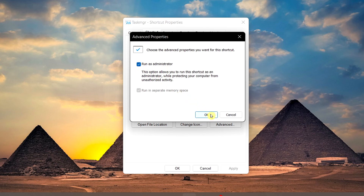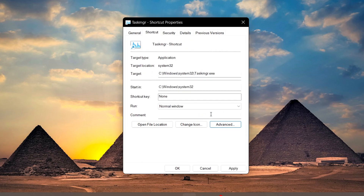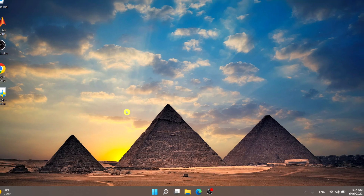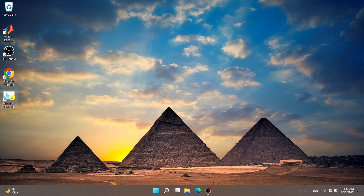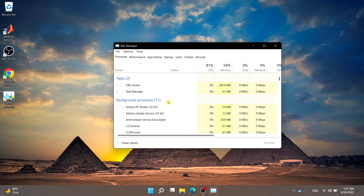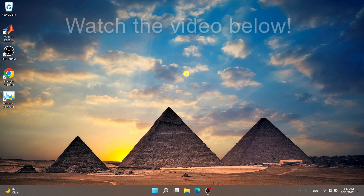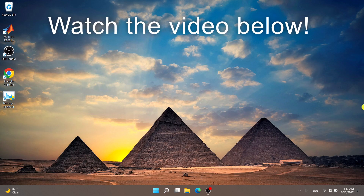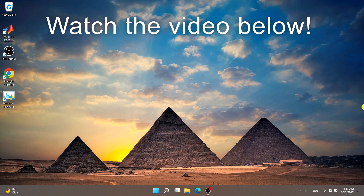Select OK, then Apply, and OK to apply your changes. Now anytime you open Task Manager through this shortcut, it'll open as Administrator with full admin rights. I hope this tutorial helped — make sure to like the video, share it with your friends, and subscribe to the channel. Thanks for watching!